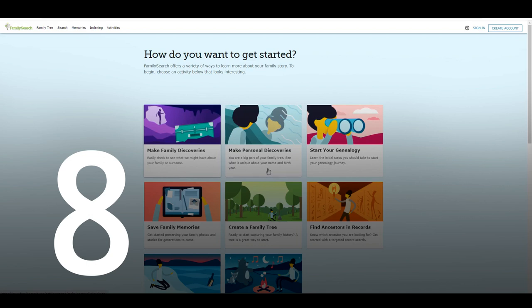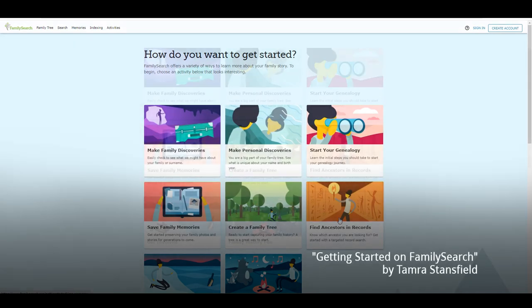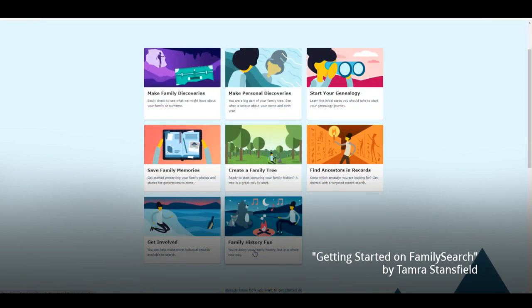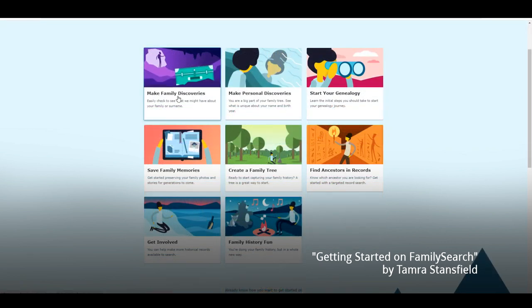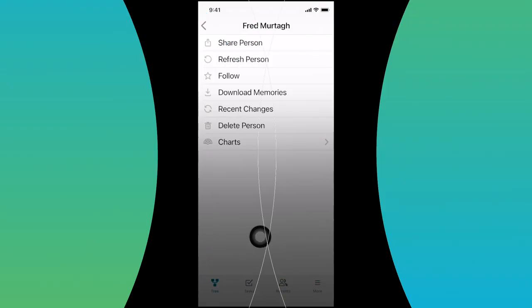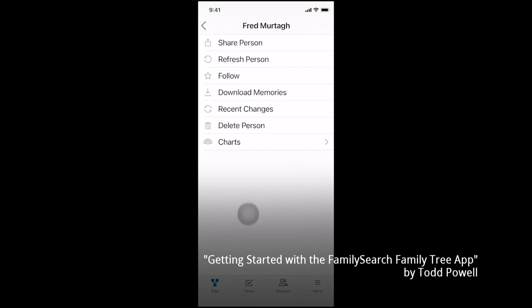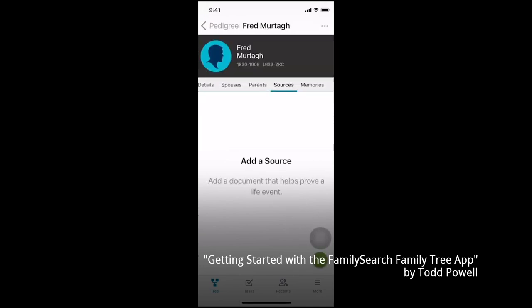How do you want to get started? This page has been designed to offer eight experiential activities, and you have the opportunity to choose what you would like to do. For today's purposes, I'll demonstrate Make Family Discoveries — a great way to find out what FamilySearch already knows about a specific ancestor. There's a lot of things to learn about, and I invite you to play with those. You can't really make mistakes that can't be undone, and there's a lot of functionality and features just on this whole person page and on the tree pedigree.